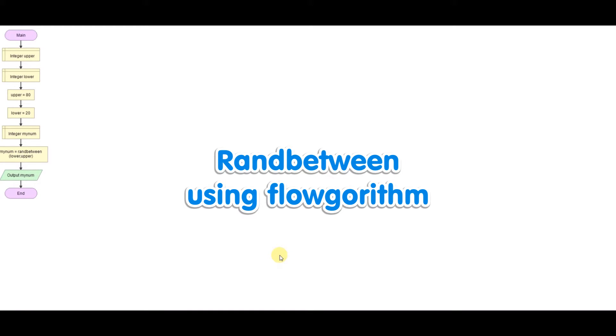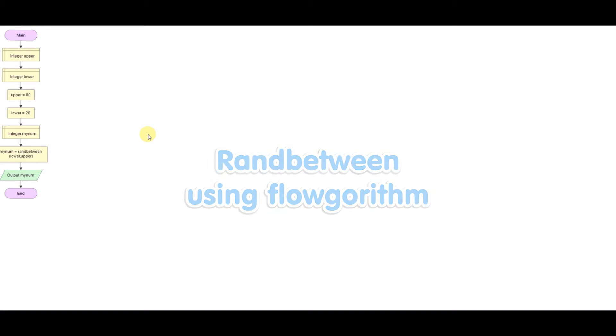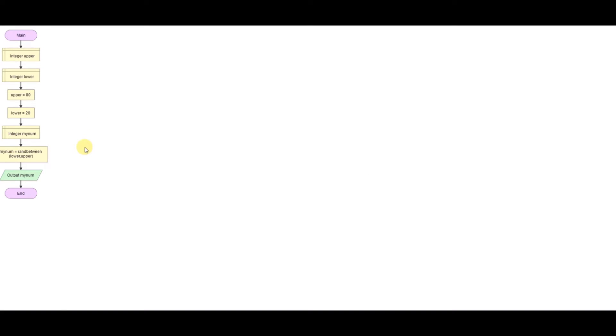Hello and welcome to the next video on Flowgorithm. I was recently asked through YouTube if it's possible to do a random between type function in Flowgorithm in the same way as you could with Python where you get a lower and an upper value and you pick a random between those two.